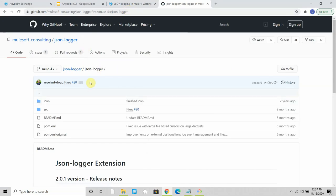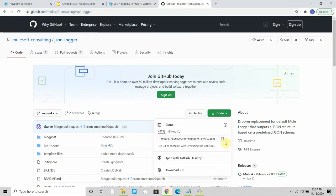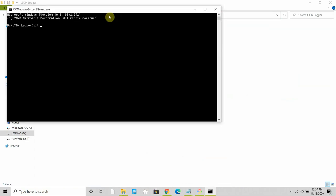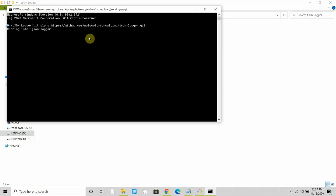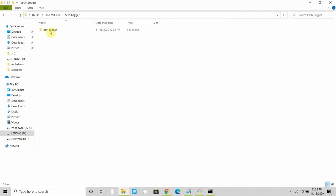I'll paste that URL into my browser and open it. Then I can copy the clone URL. I'll navigate to the JSON logger folder I created, open a command prompt there, and run 'git clone' with that URL to clone the JSON logger to my local machine. Once that's done, the clone is complete.